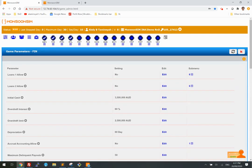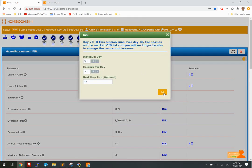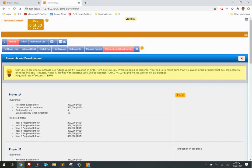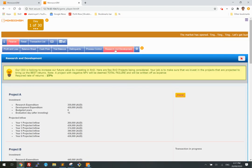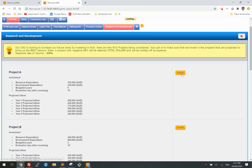Let's run this game again from day zero. This time I'm going to select a positive net present value project, which I know is Project A. I'll tell you how I know later — but trust me, it is Project A.